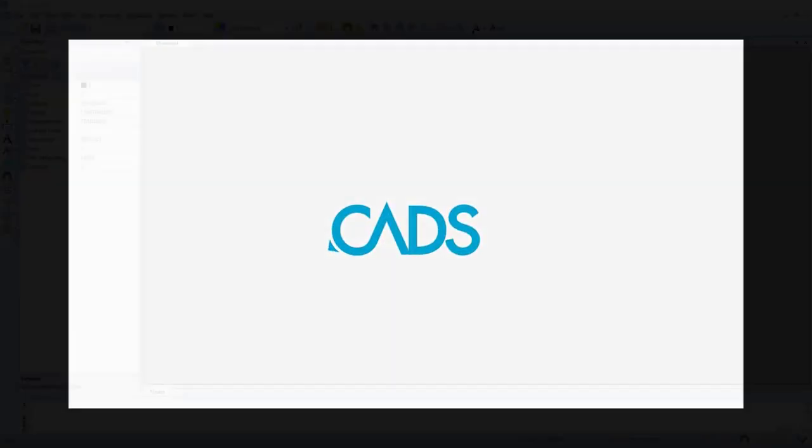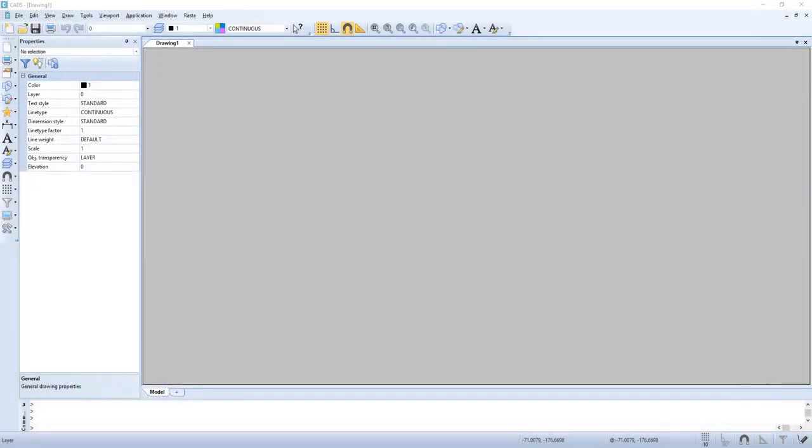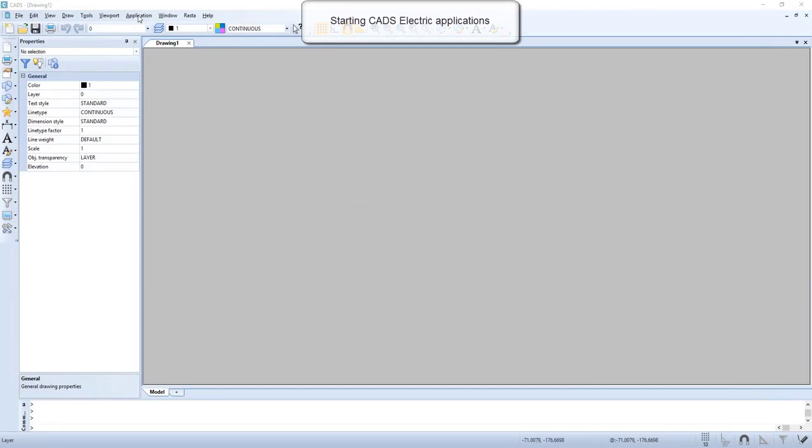In this video we will have a closer look on how to create new drawings in installation drawing.